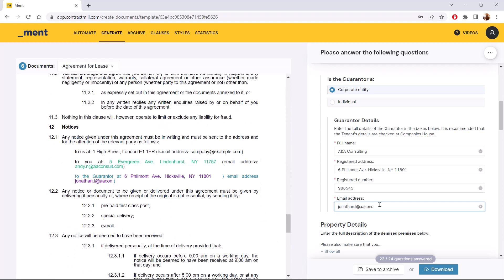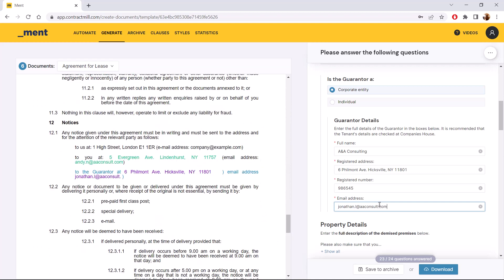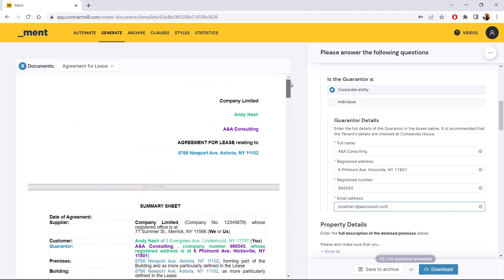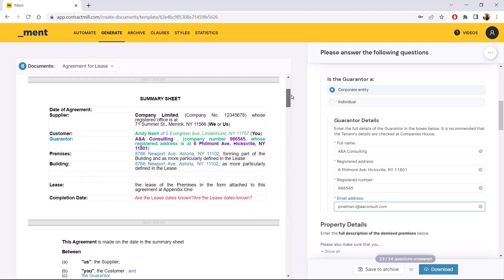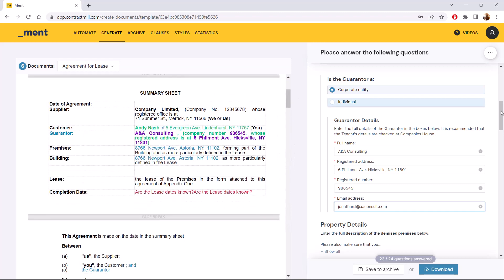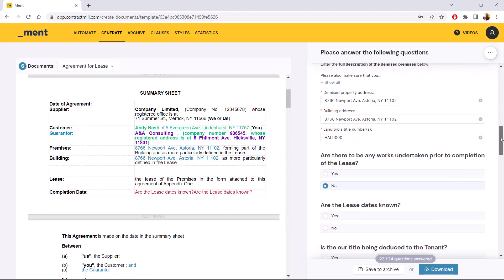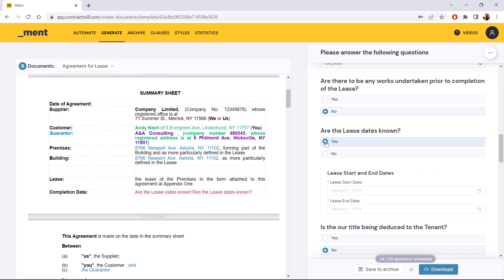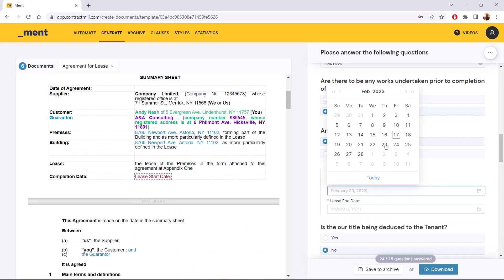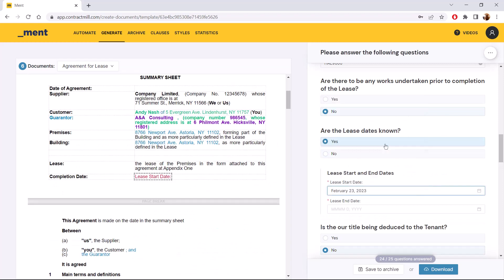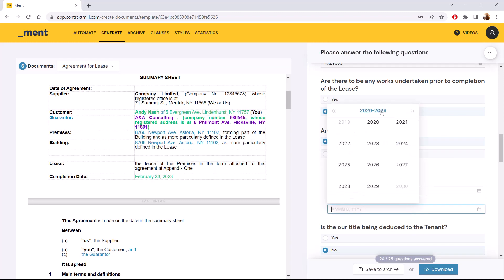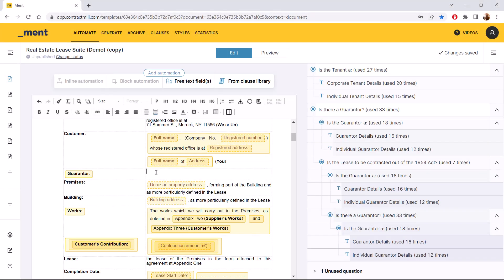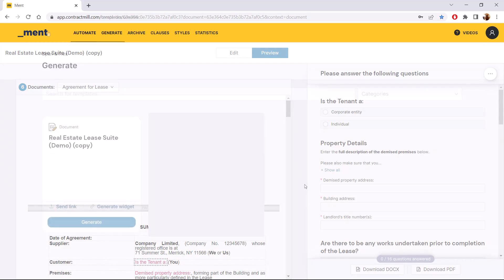Creating these templates is easy. No coding skills required. By setting up these questions, we add data placeholders that define what kind of information and terms are to be included in the contracts. But wait, there's more.